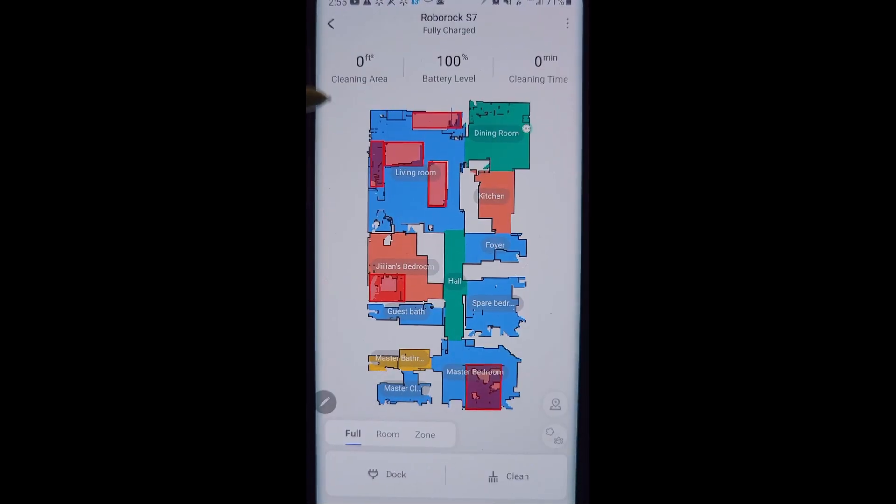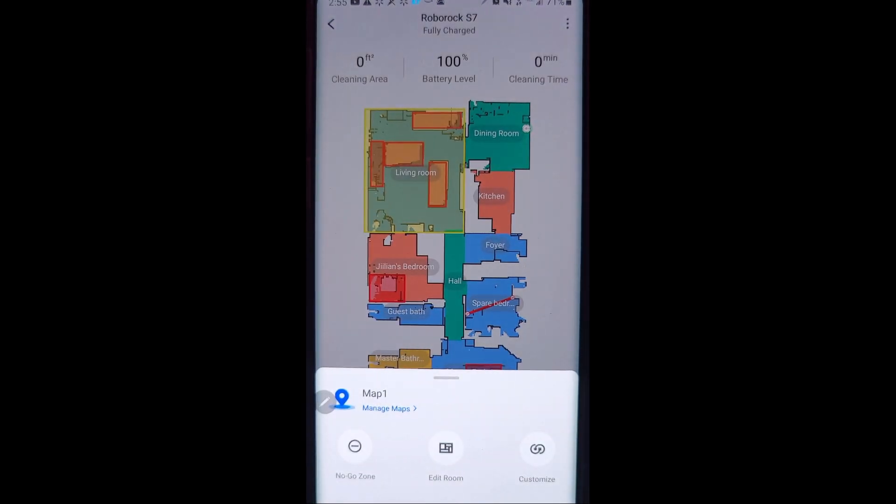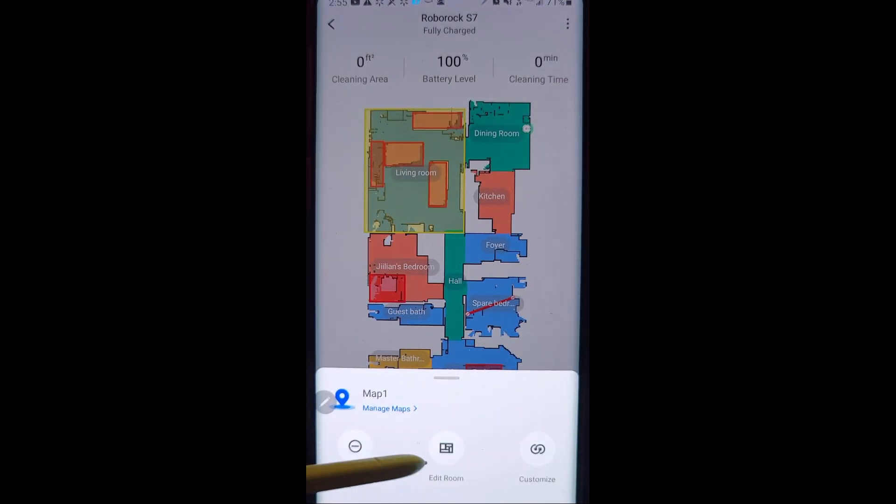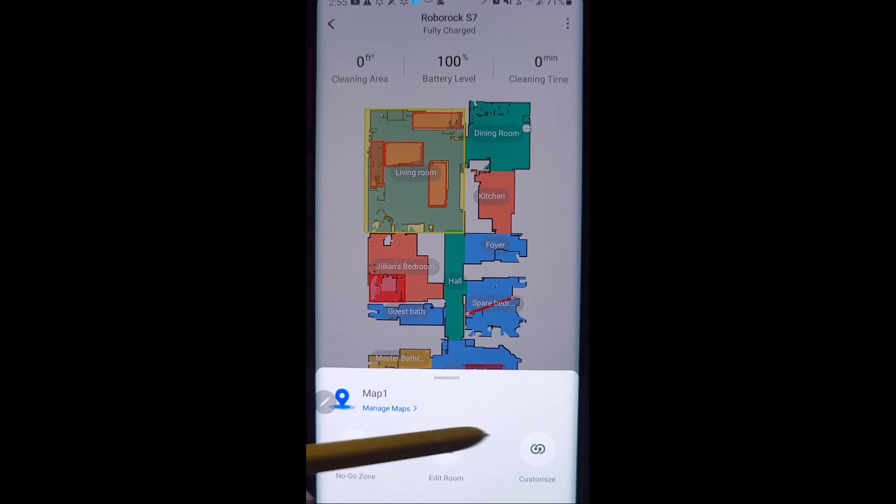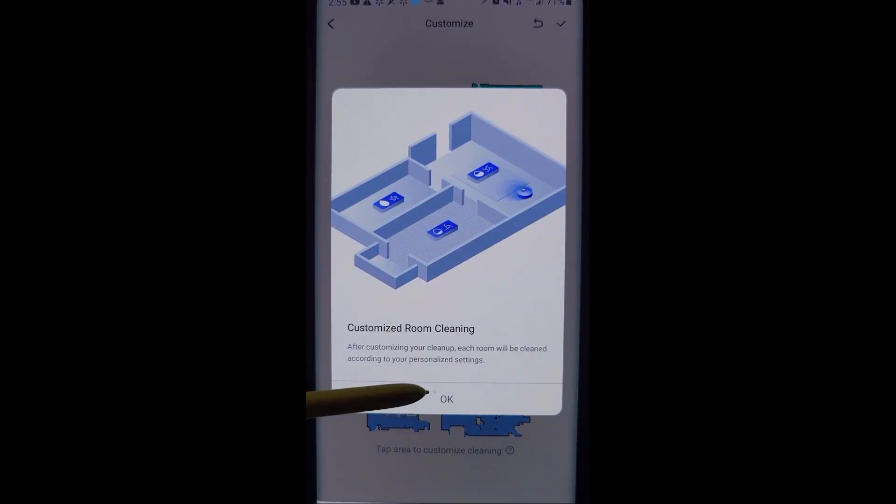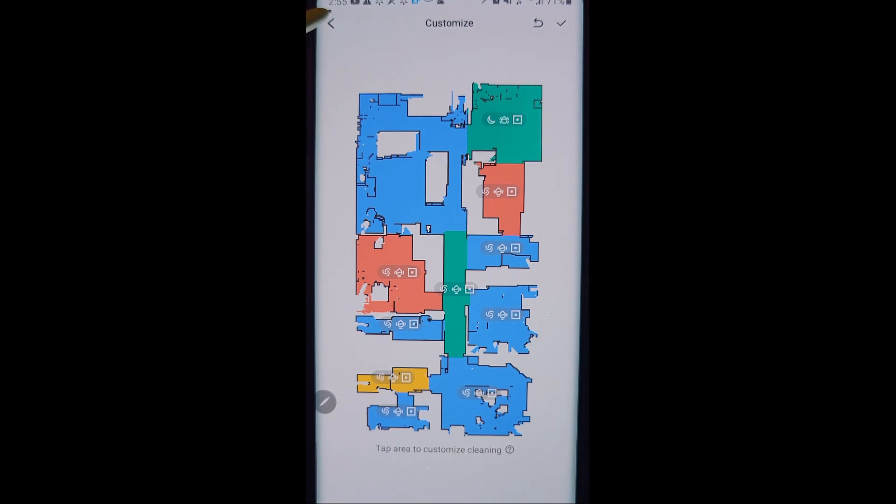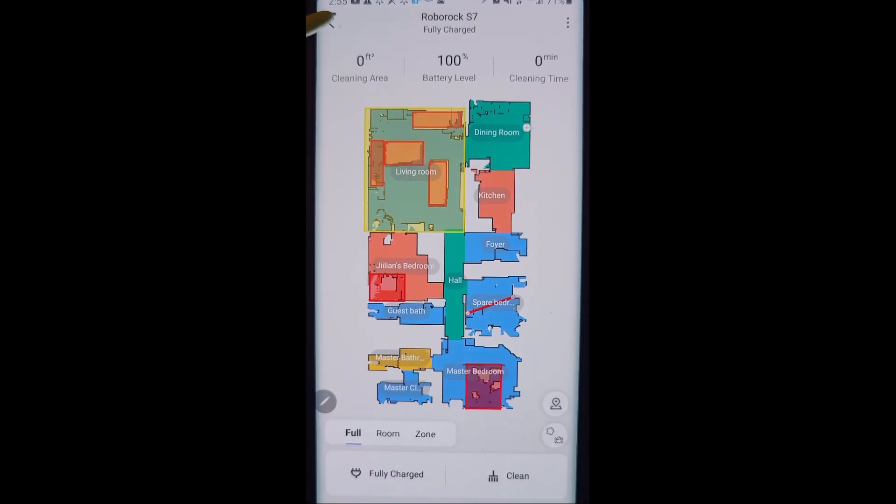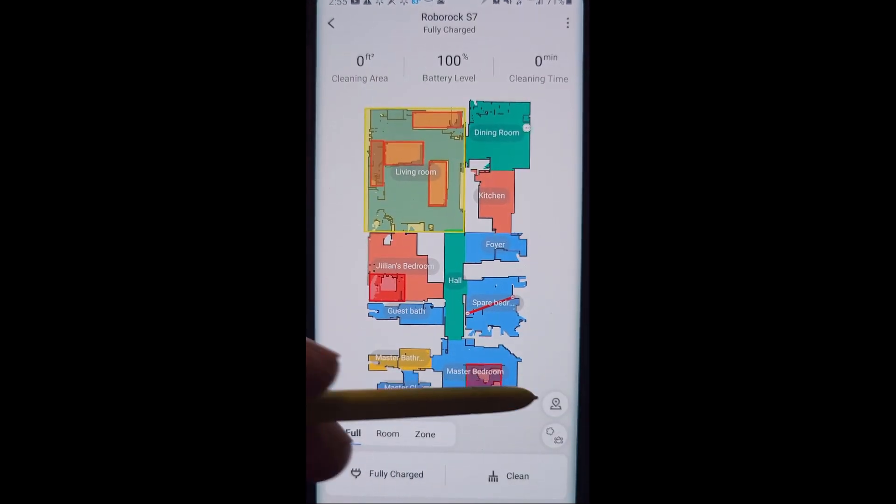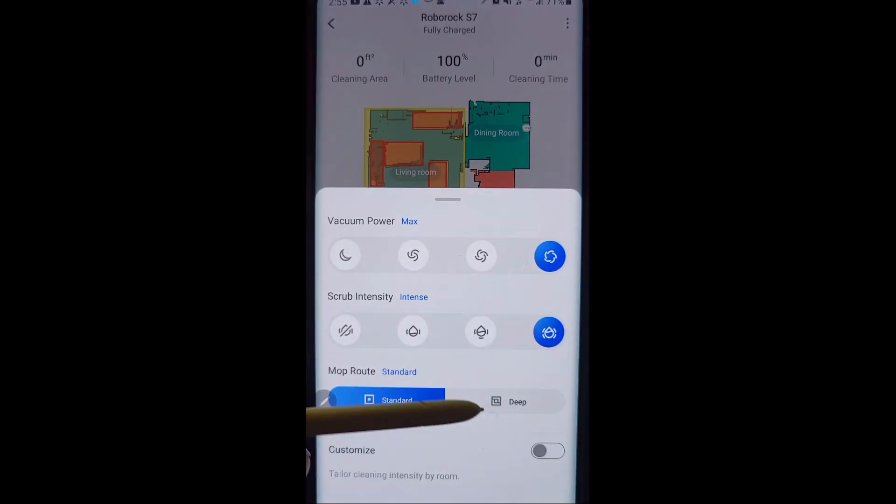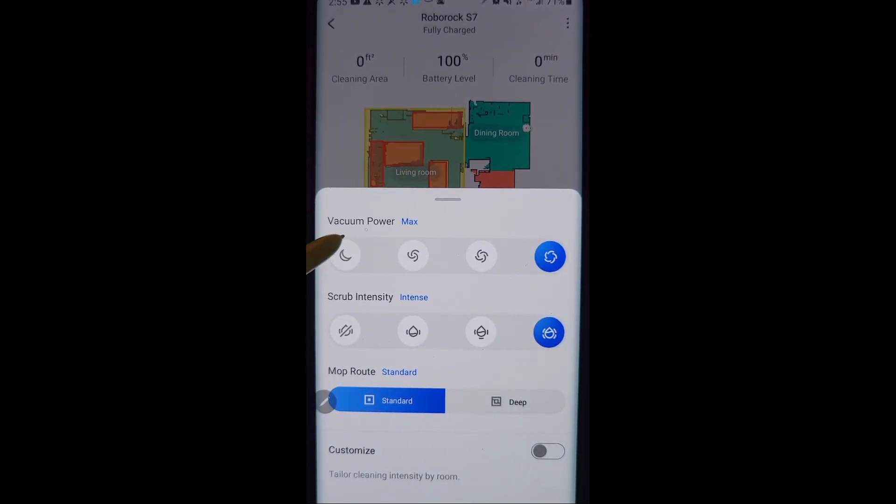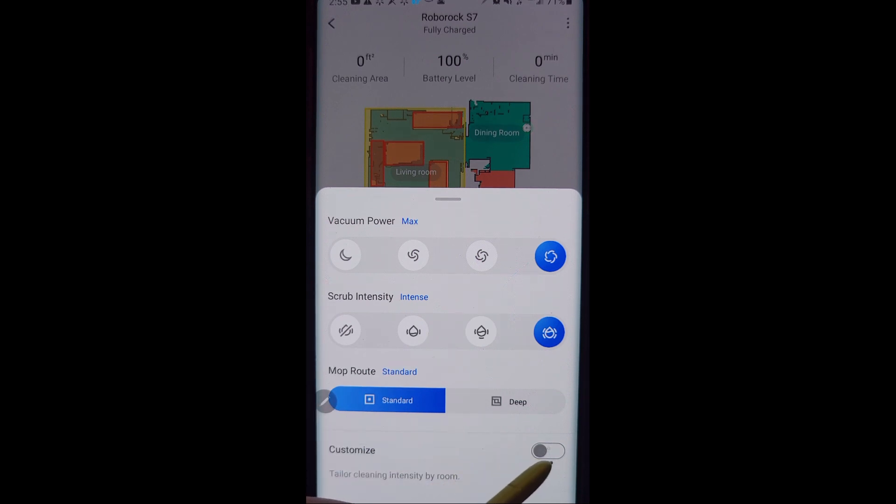Going back into the map setting, we have, like I said, we've already gone over the edit room, the no-go zone, and now we're looking at customization. So customization allows you to customize the power level. So when you go back, let's go back over here and see this option right here, this button right here. This is how you get another shortcut to the customize right here.